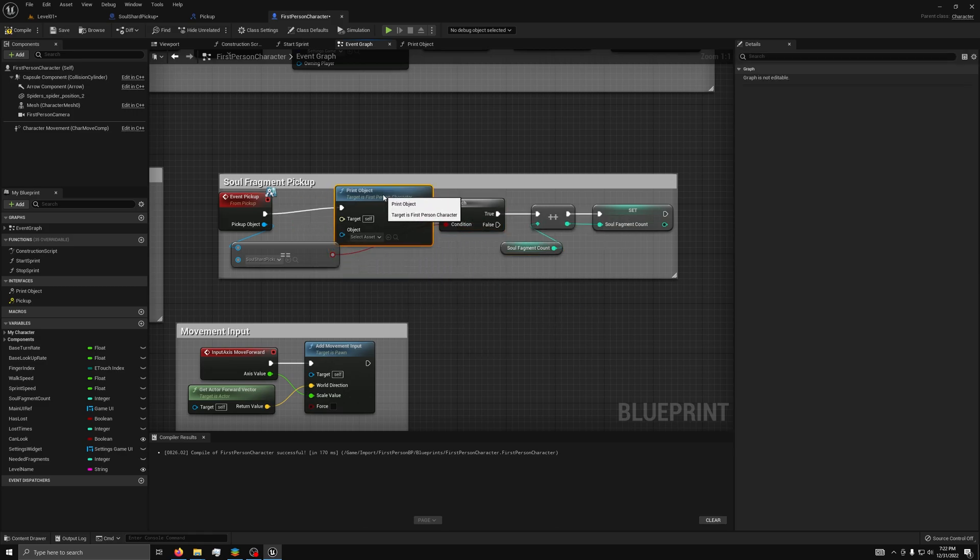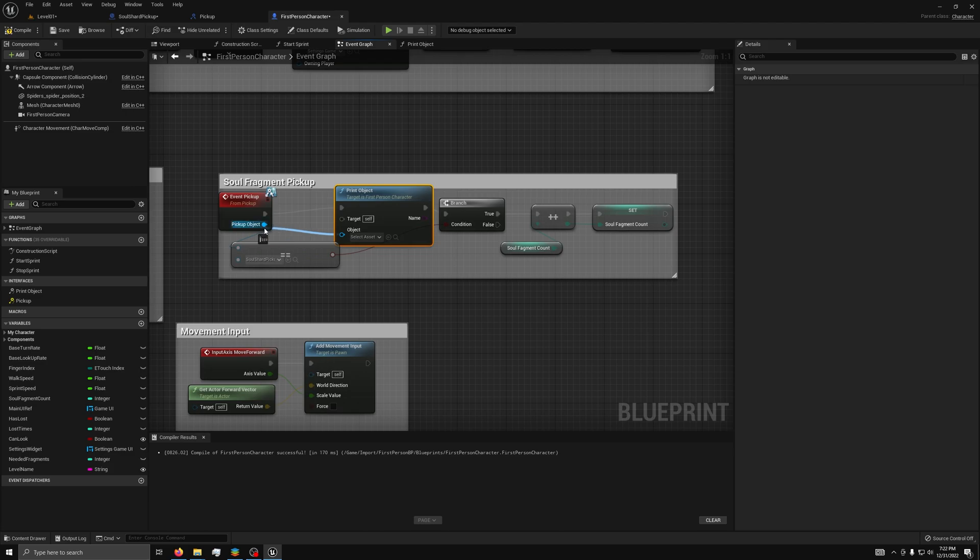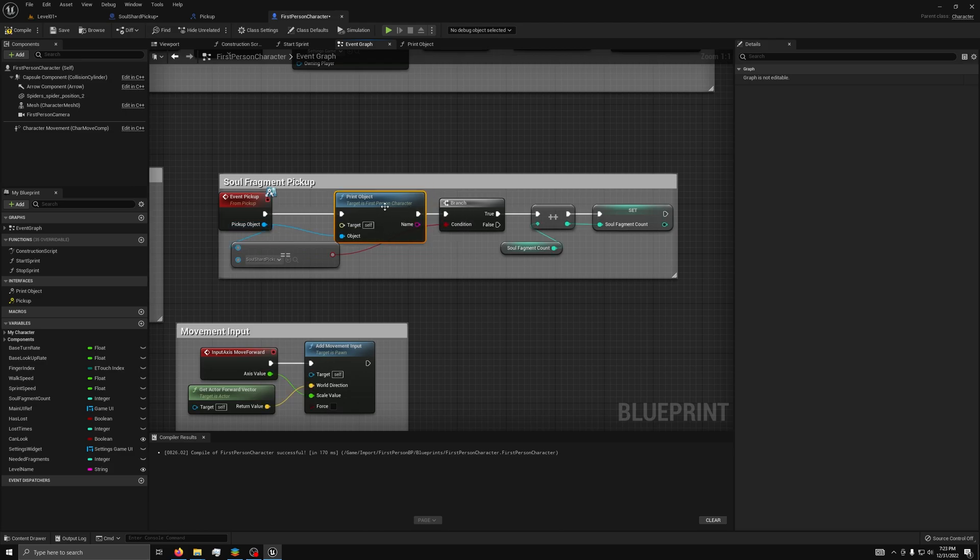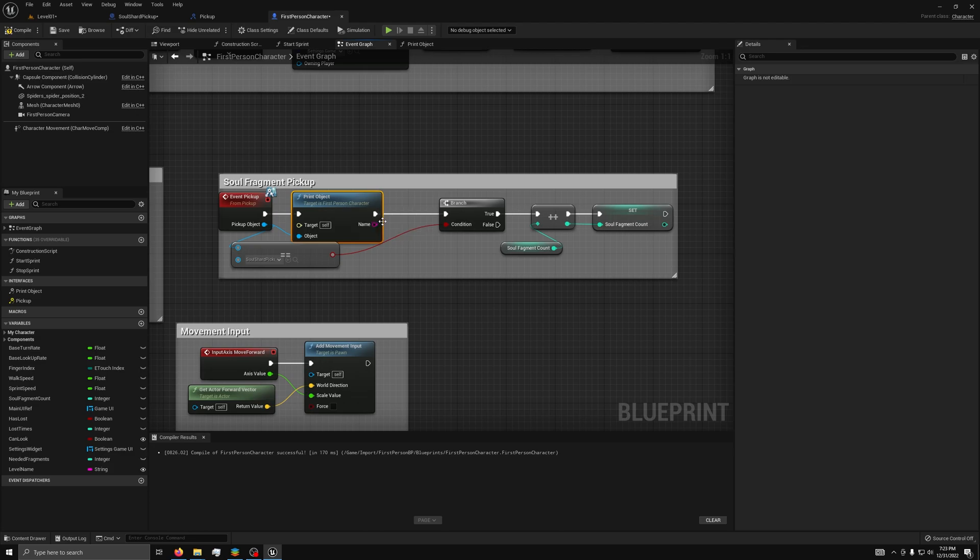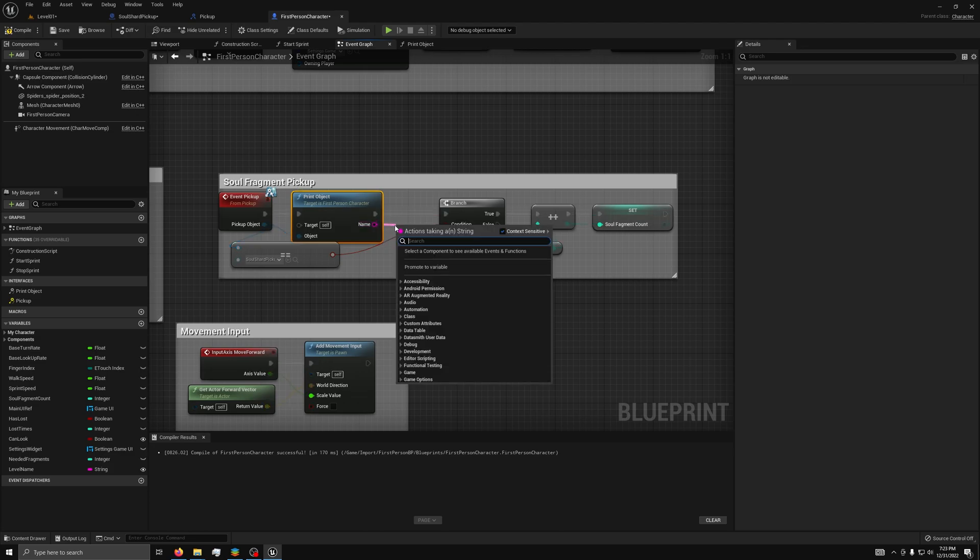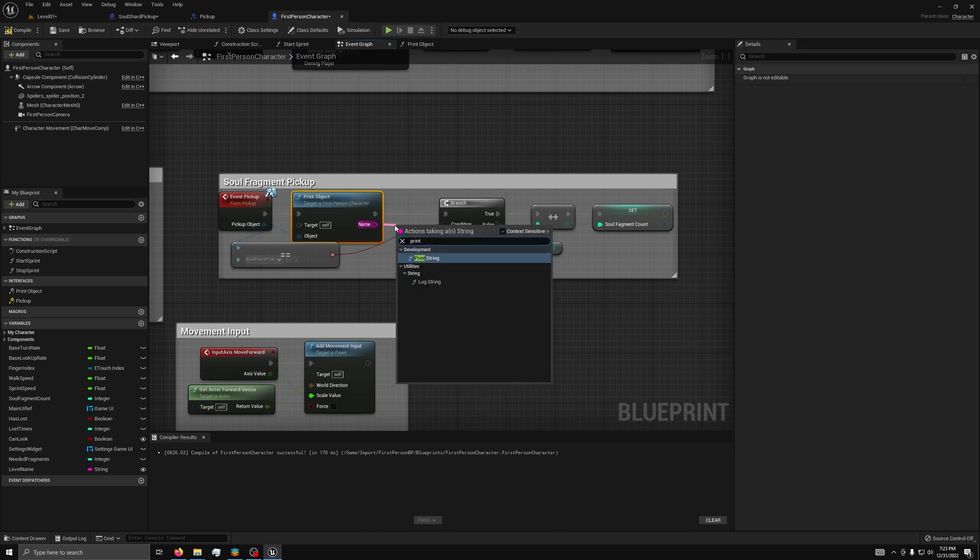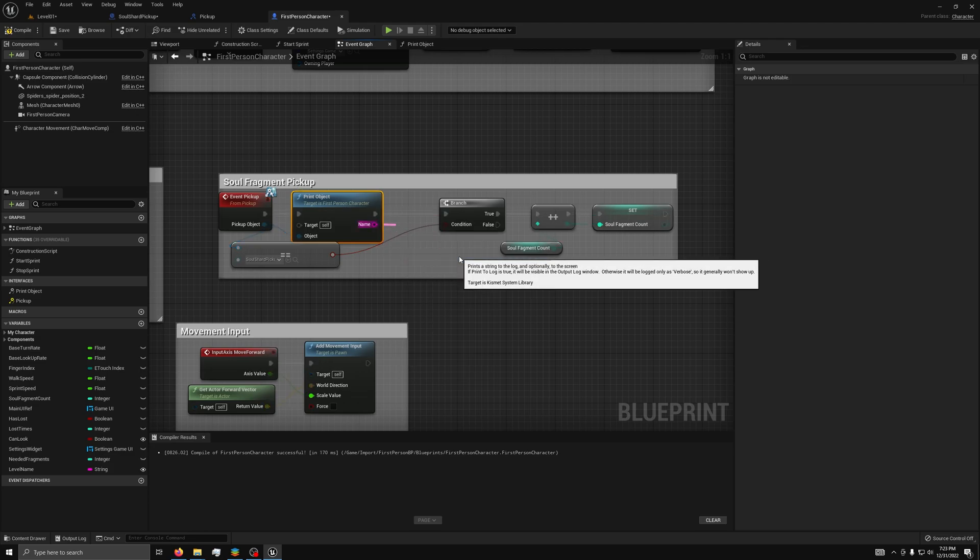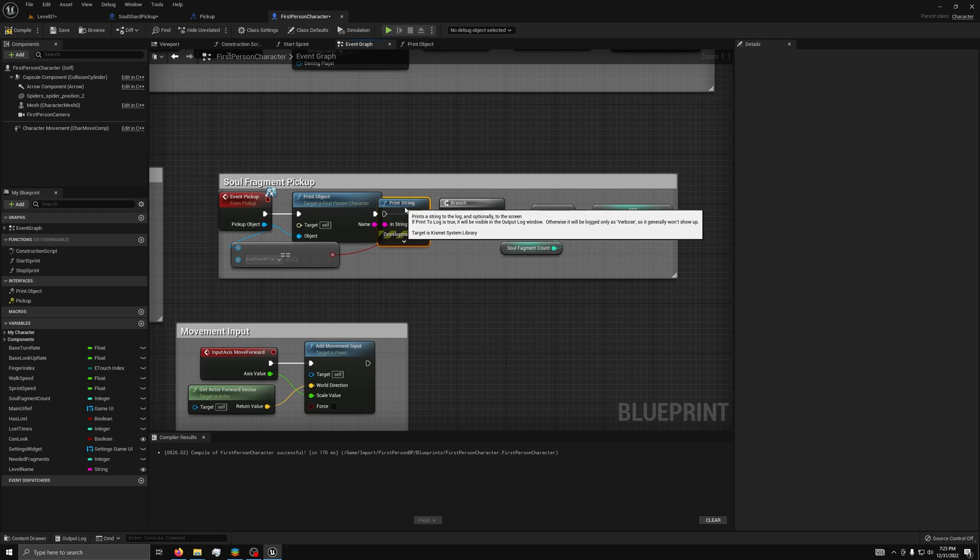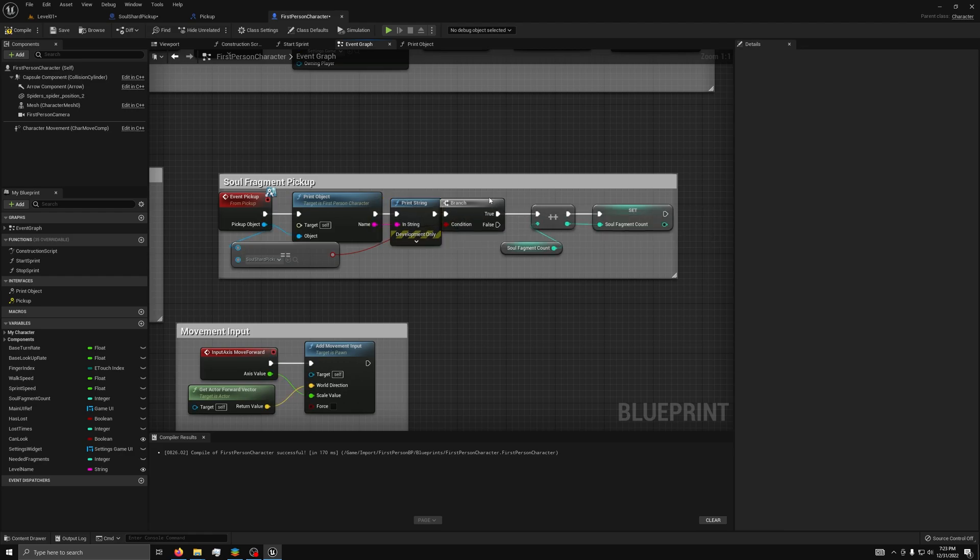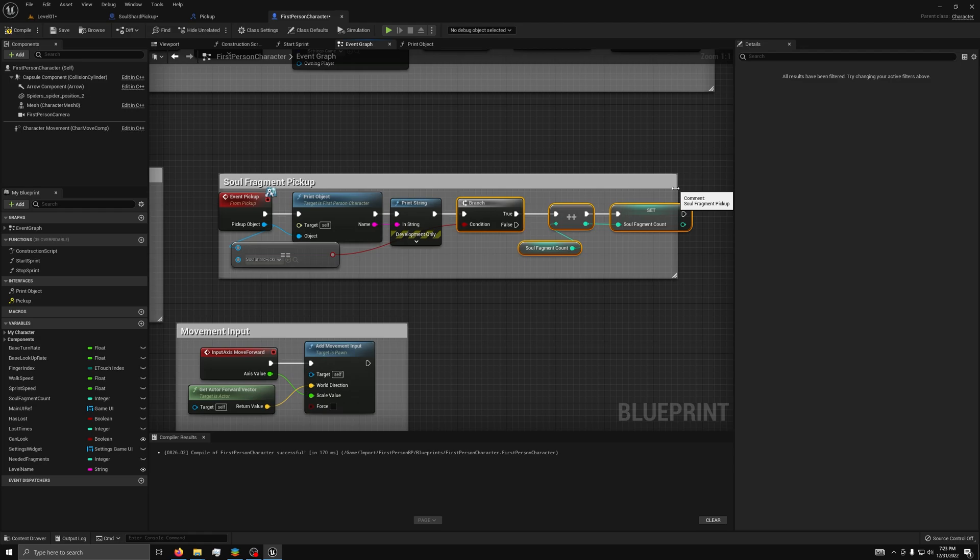Then, for object, we can use the pickup object. Finally, with the output of this function, we can drag that into a print string in order to print the name of the object that we picked up.